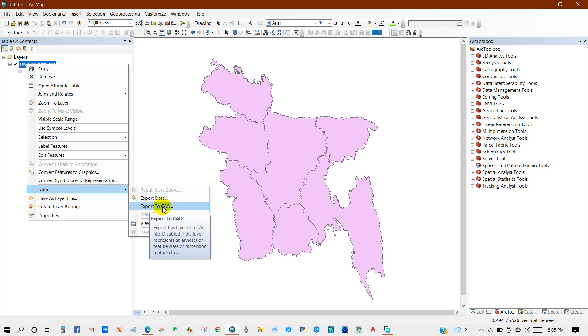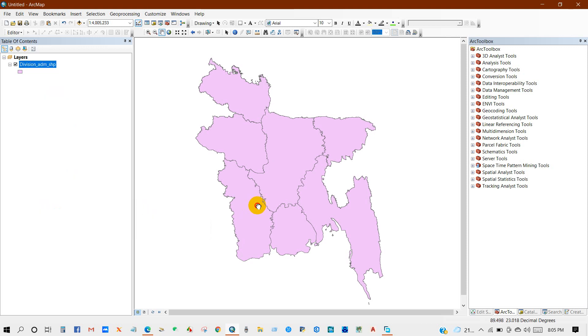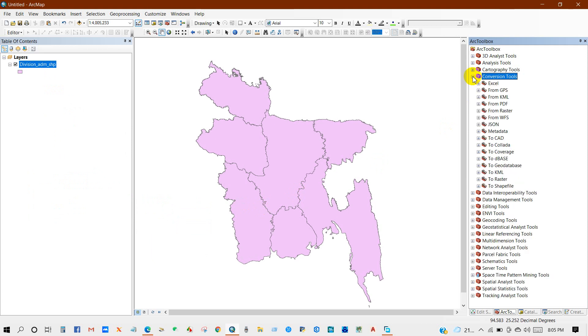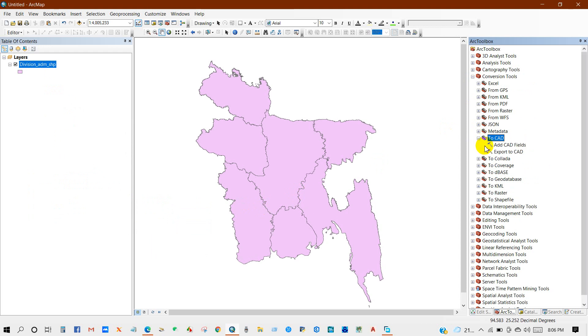Also you can use Arc Toolbox Conversion Tools. From here you will find the 'To CAD' option, then the second option 'Export to CAD'.